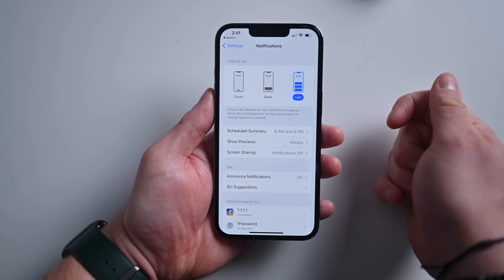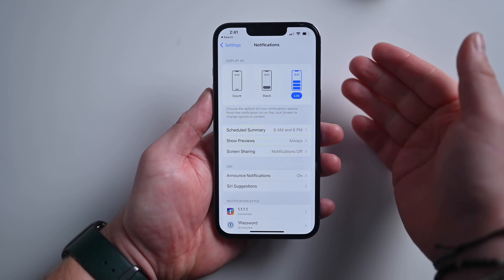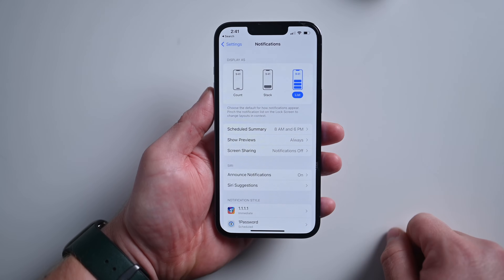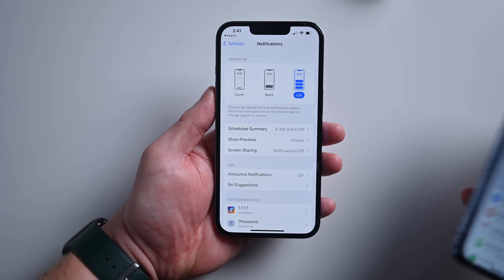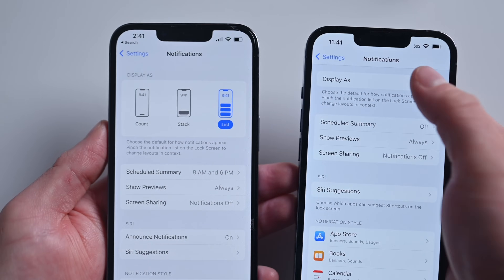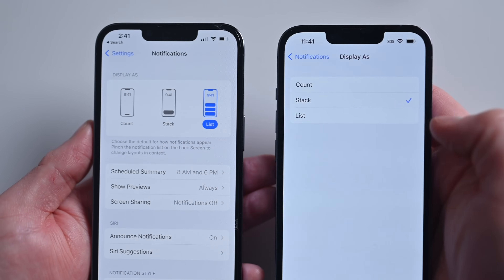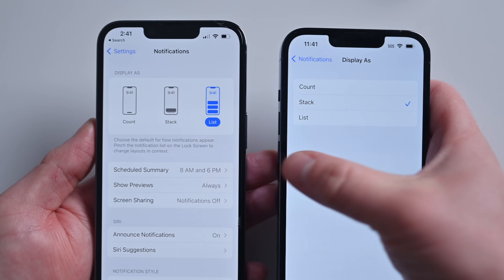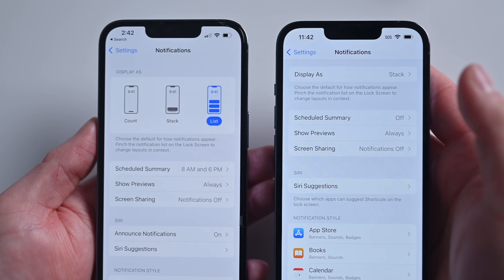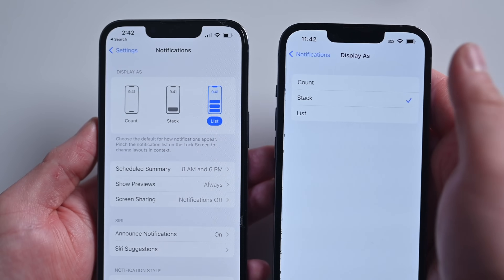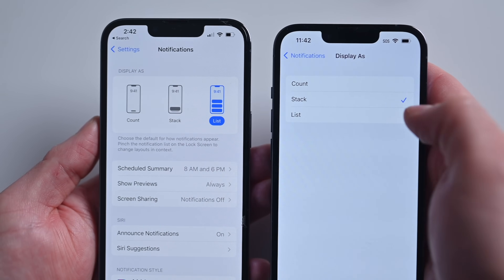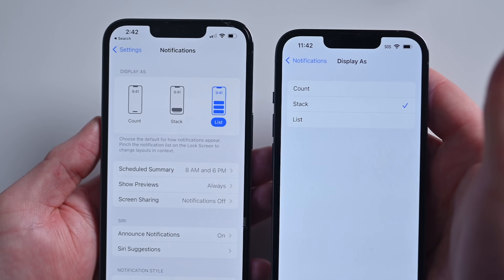When you go to notifications, you can see a new graphic at the top for choosing how you display your notifications — as a count, as a stack, or as a list. For comparison, this is what the previous beta looked like: it just gave you an option where you tapped in and had to choose. Now there's a new graphical way to distinguish how those different notifications are displayed. I think this is a big step forward and makes it much more clear what those various options actually mean.